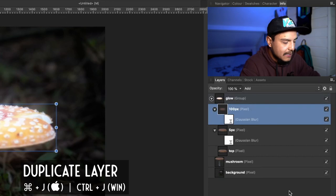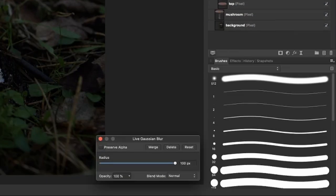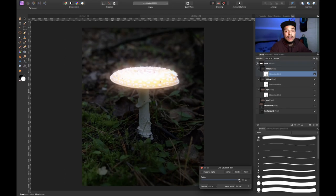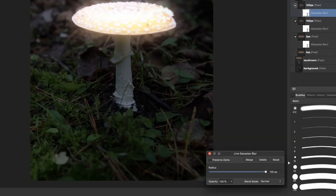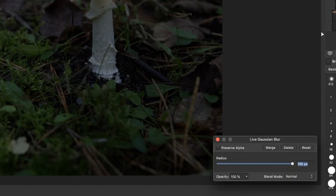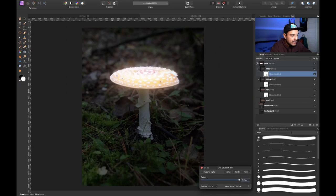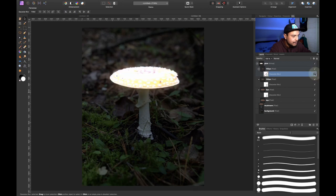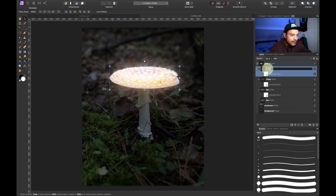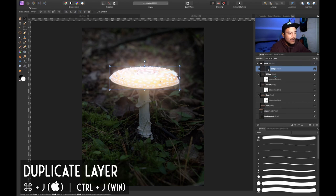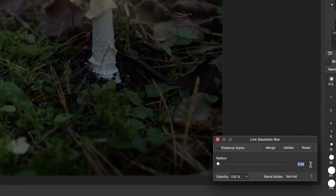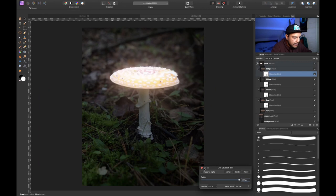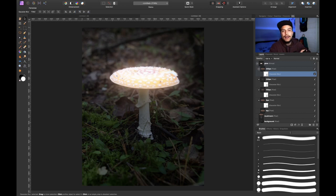I'm going to duplicate again with Command+J, dive into the Gaussian blur, and set the radius to 250px. However, there's a slight issue — the slider doesn't go further than 100 pixels. But there's a workaround: simply click in the input box and change the value from 100 to 250. Press Enter and the 250-pixel blur is applied. I'll rename this '250px'. Then I'll press Command+J once more and set the value to 500 pixels by typing it directly. Now we've got a pretty cool blur going on. I'll rename this one '500px'.